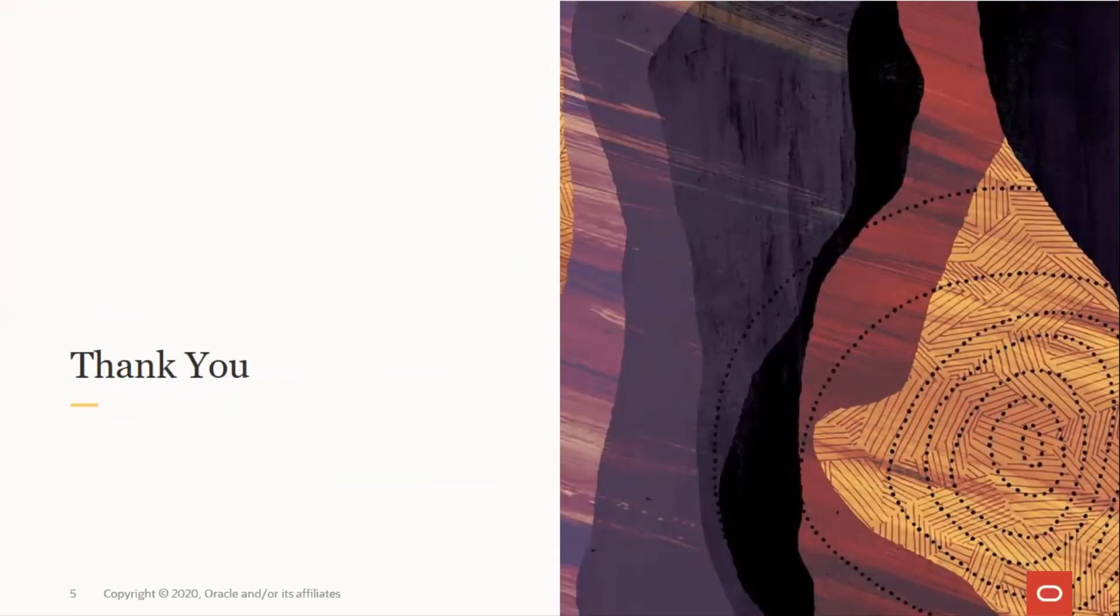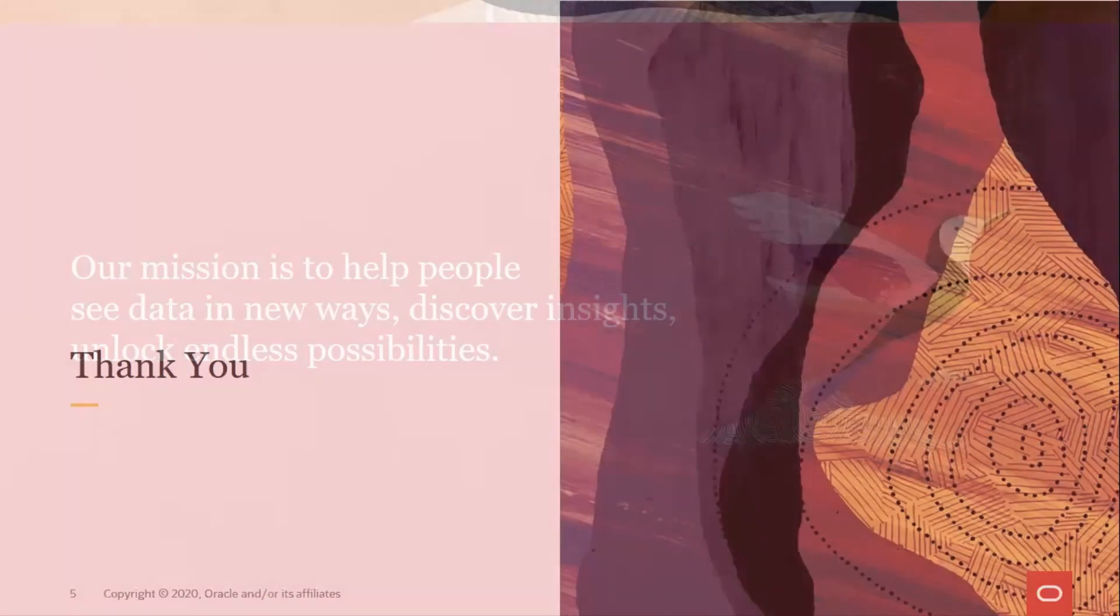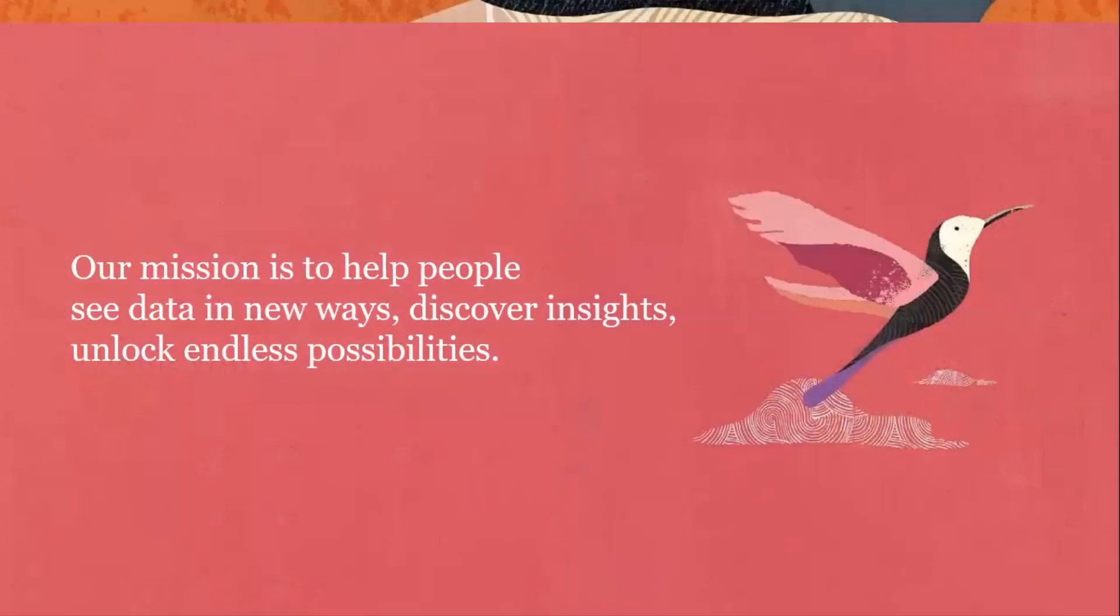That ends our short video on filing a service request in My Oracle Support and engaging the Oracle Linux support team. Thank you for watching.